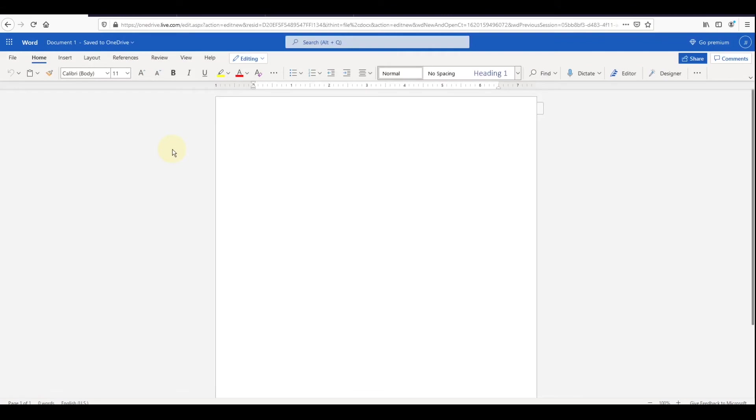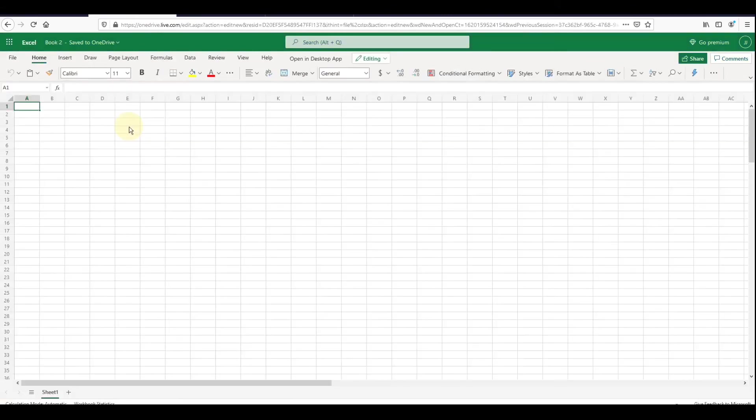This is what the functionality of these apps look like. For being a free version, these apps are pretty good. All of the applications offer most of the features that you would typically use.